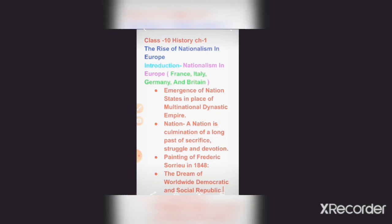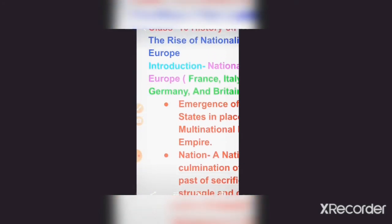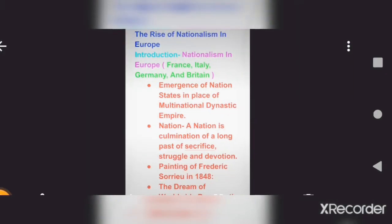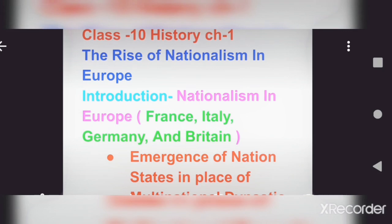We will begin with the introduction, as this is an introductory video on nationalism in Europe. First, we will see the basic outline of the chapter — the idea of nationalism in Europe — and we'll look at how the major European countries like France, Italy, Germany, and Britain emerged.